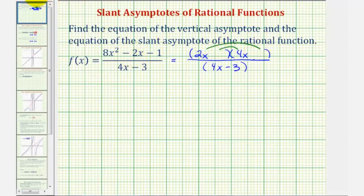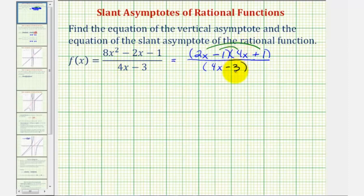If we put a minus one and a plus one in the second terms, the inner product is negative four x and the outer product is two x, which does sum to negative two x. Now that it's in factored form, we can see the numerator and denominator do not share any common factors, and therefore this rational function will not have any holes. So we can find the equation of the vertical asymptote by setting the denominator equal to zero and solving for x.